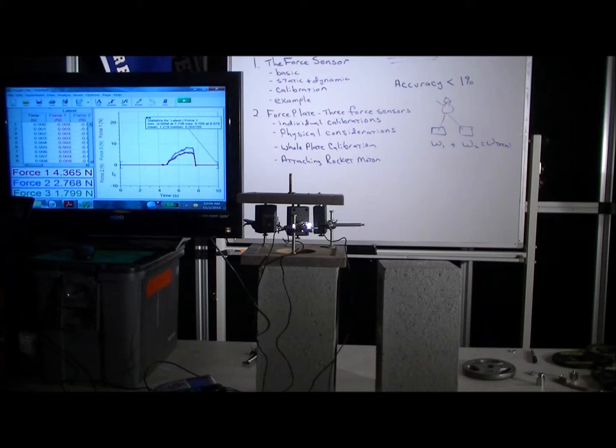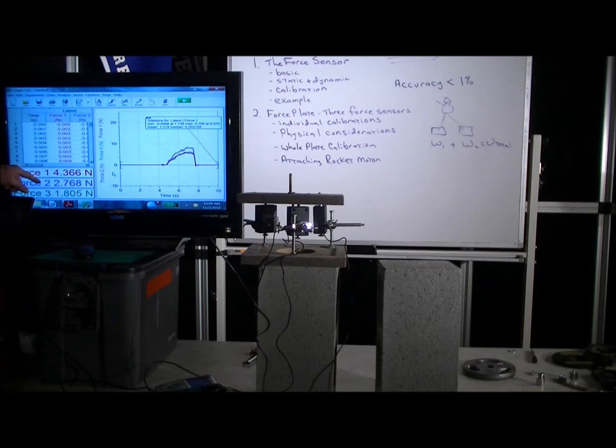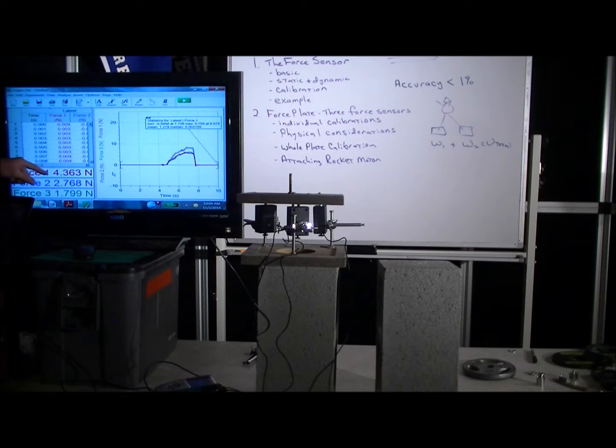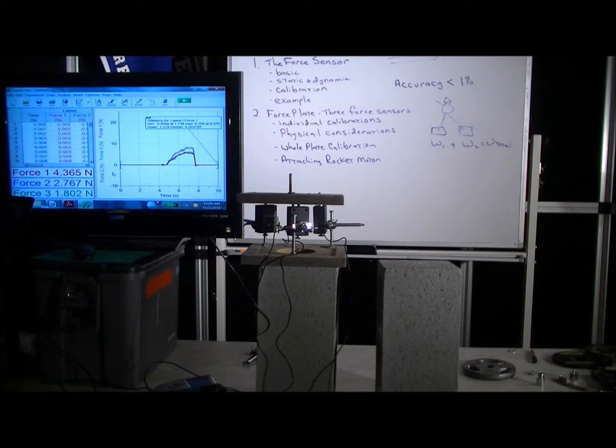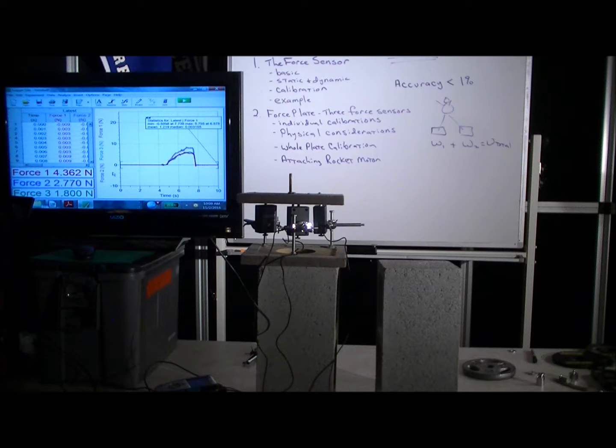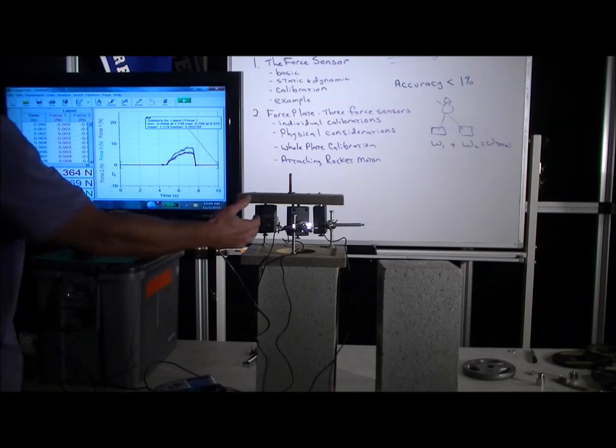All right, so now we've got the top plate up there, and what you can see is that now it's measuring essentially the weight that the top plate is exerting.